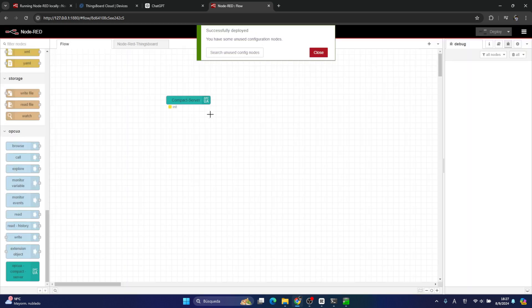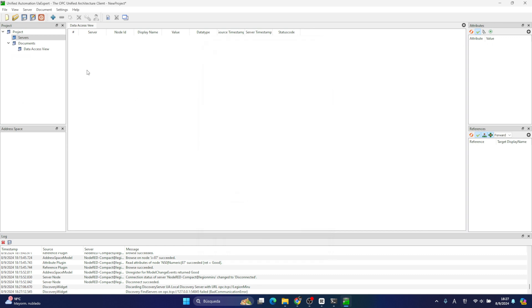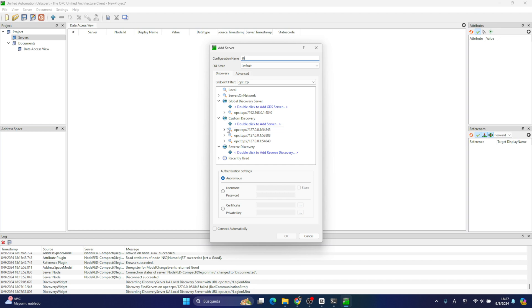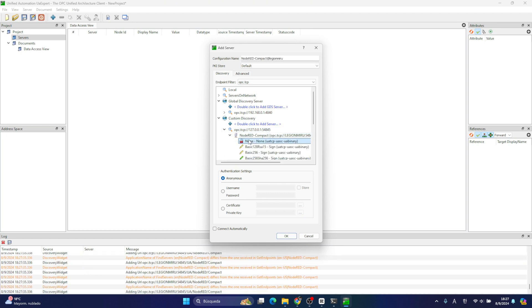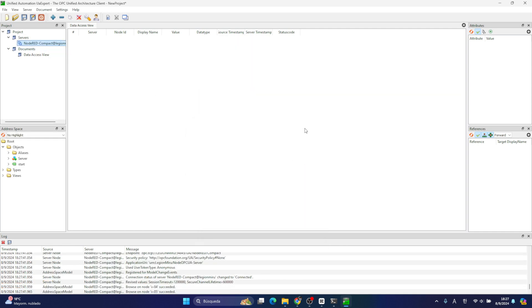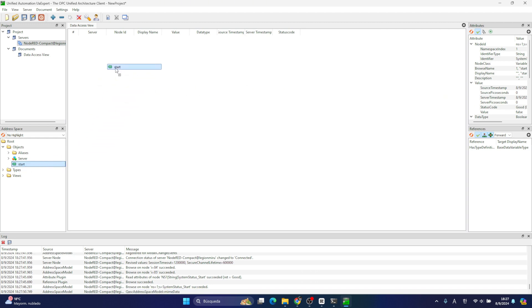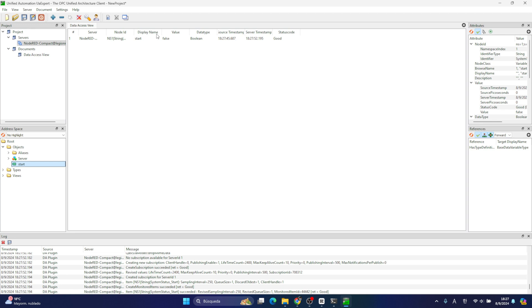Let me deploy it and click on here again. You can see here this is a new project called Start. Let me drop down and you will see this is a boolean type, the current value is false, and the server name is Node-RED.